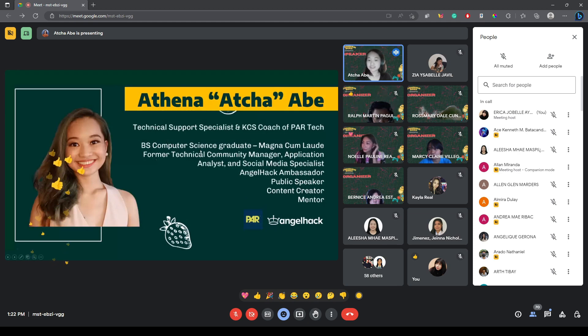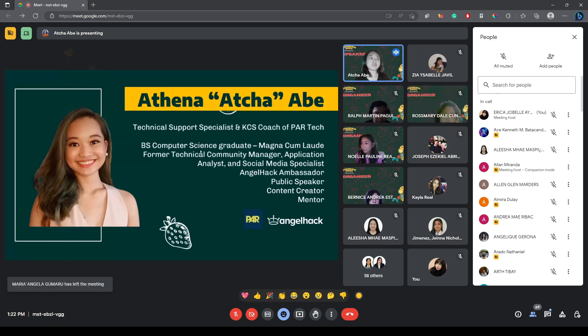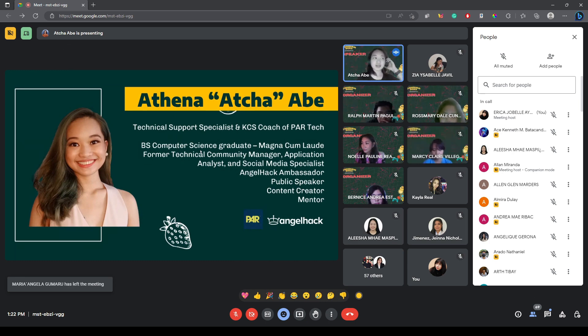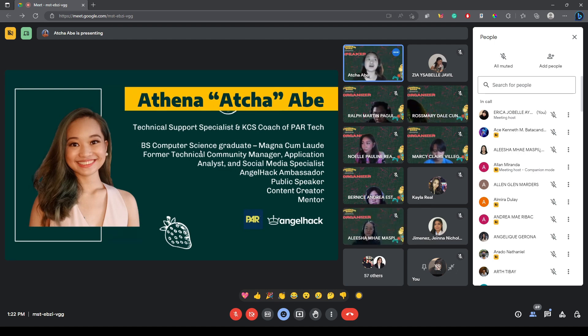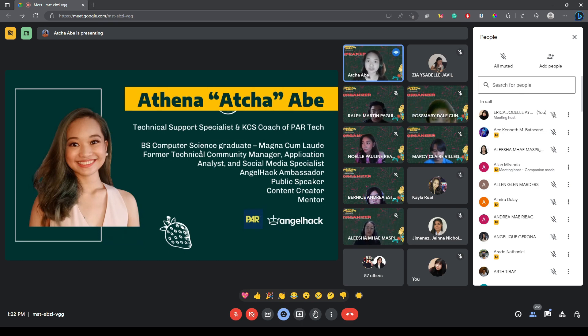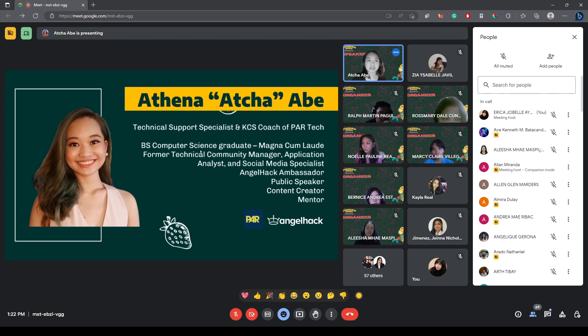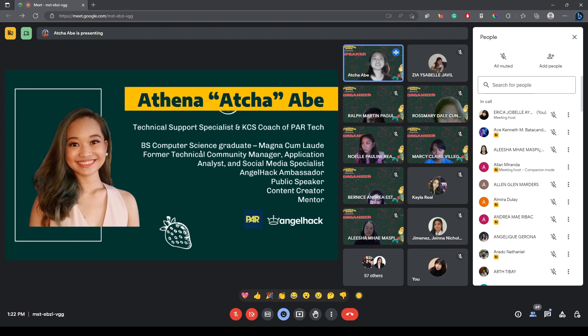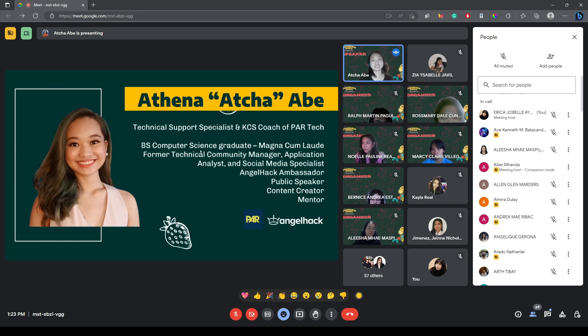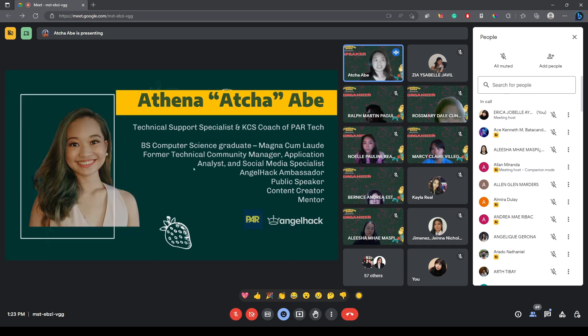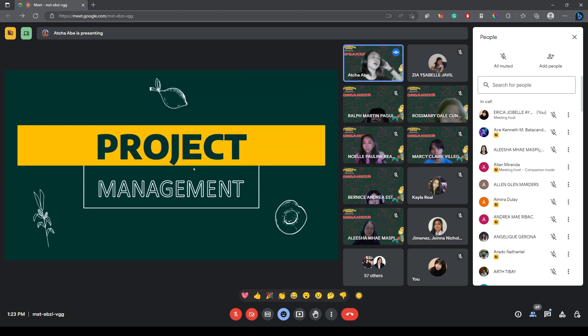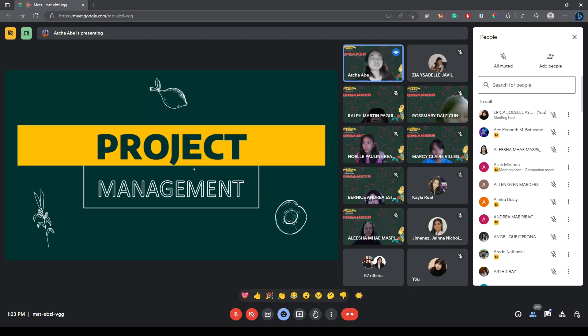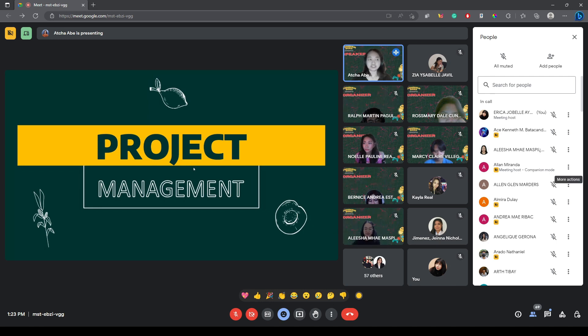Today I will be talking about the introduction to project management. I've already been introduced, but I'm no longer working as a technical community manager, but I have had almost two years' experience in project management. I'm currently working for a restaurant technology company based in New York as a technical support specialist and KCS coach. I've also did application analyst work, social media. I'm currently an AngelHack ambassador. I also am a mentor and do speaking engagements, and I'm based here in San Diego, California. It's currently 10 p.m. here Friday.